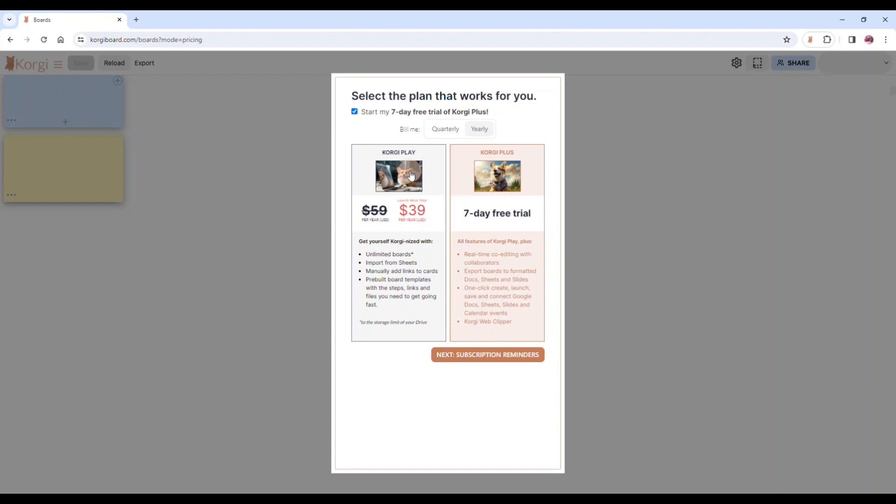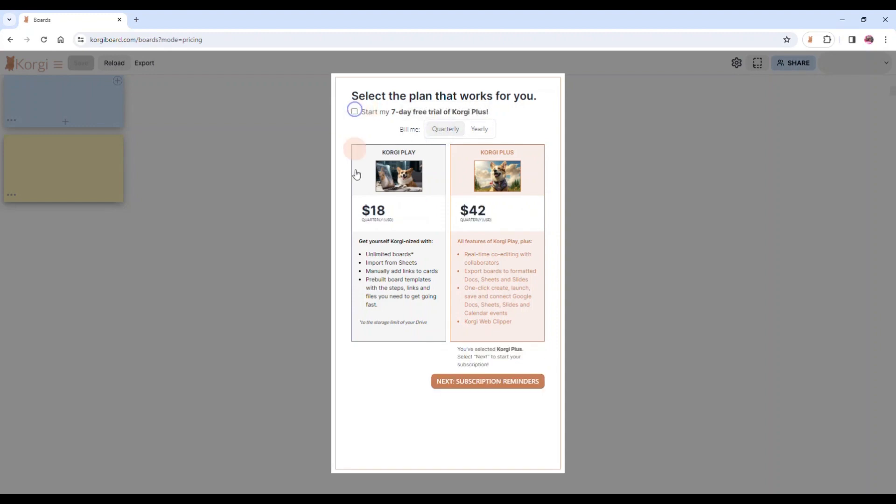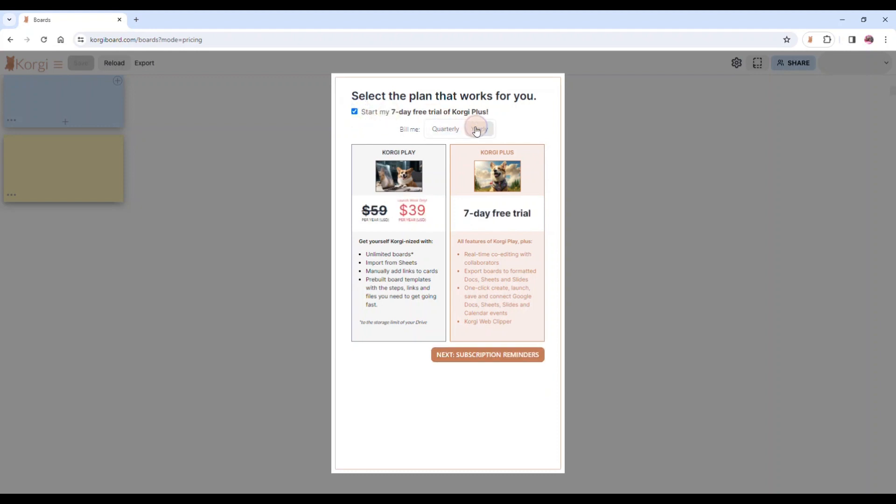And this is our launch price so it's not going to stay around for long. You also could switch to quarterly if you just want to do a three-month subscription. There's no launch deal on that because it's already a very great price. So we're hoping that you're going to do yearly and enjoy that seven-day free trial with everything that Corgi has to offer.